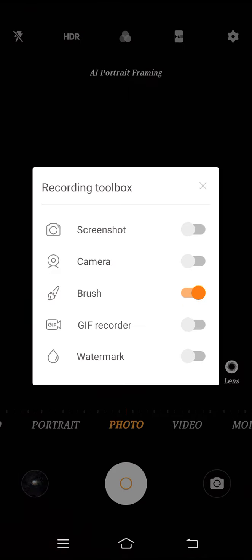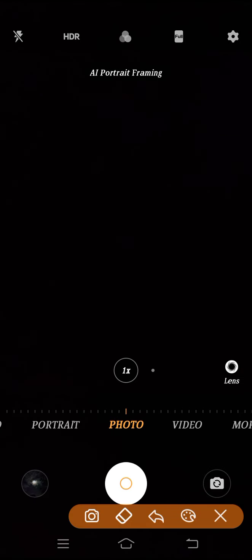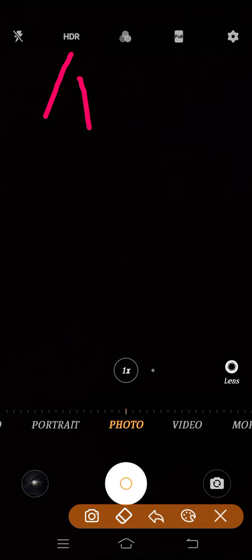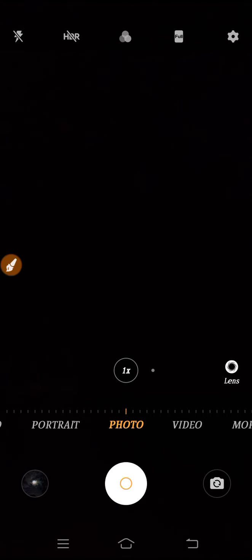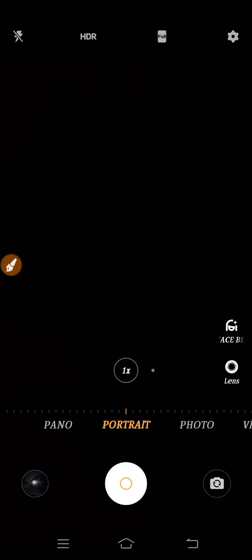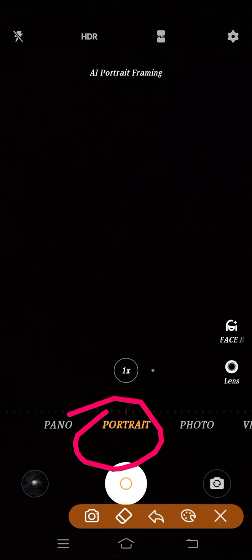First, you have to turn on your HDR mode. After that, select your portrait mode, as you can see here — select your portrait mode.